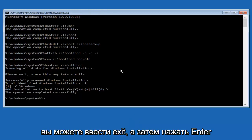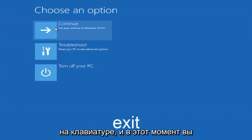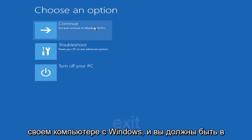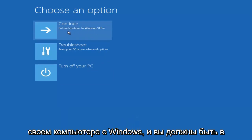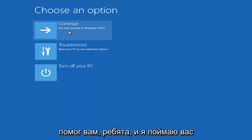So at this point you can type exit, and then hit enter on your keyboard. And at this point you should be able to exit and continue to your Windows computer, and you should be good to go. So I hope this brief tutorial helped you guys out, and I will catch you in the next video. Goodbye.